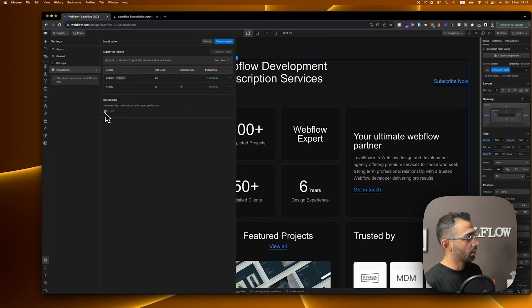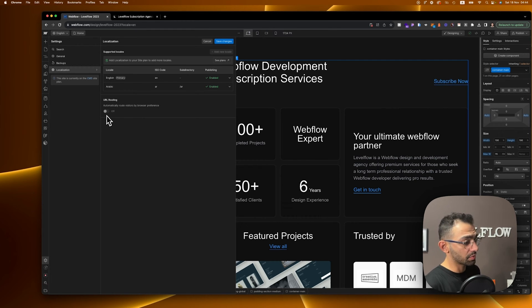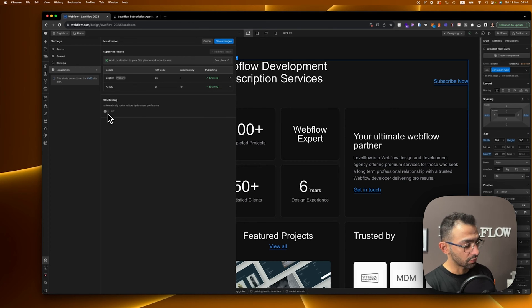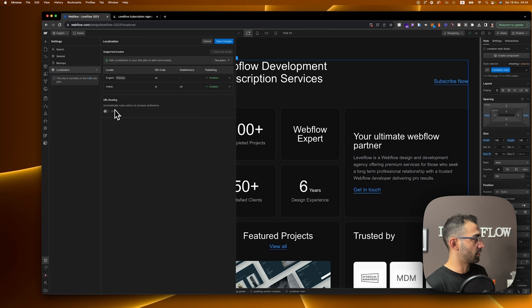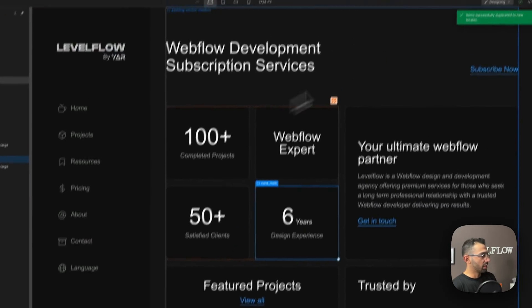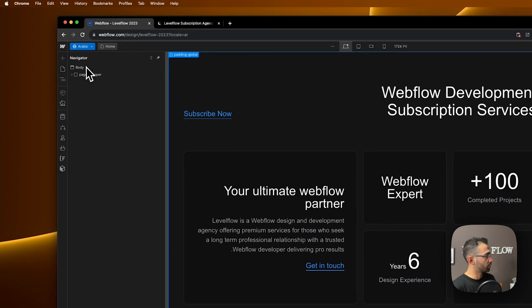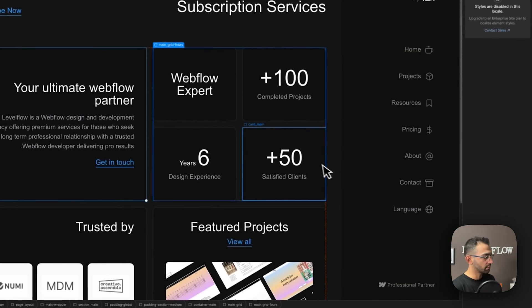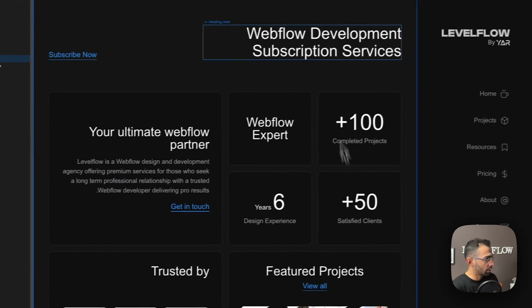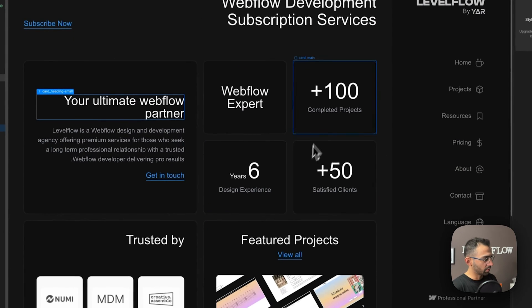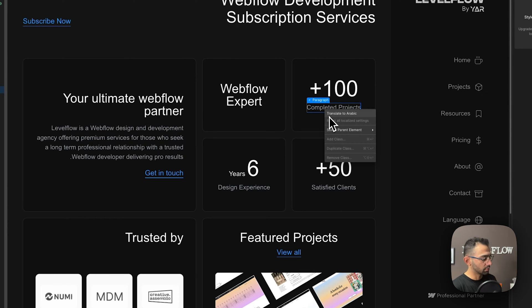We're gonna enable publishing on this subdirectory and save — now we have both English and Arabic enabled for publishing. There's also a URL routing feature, available in the next plan up, which helps reroute users directly to the language or region they're in. This is very useful if you have a lot of international visitors. For now we're just going to use the regular way with a dropdown button. We now have this locale toggle with both locales set up.